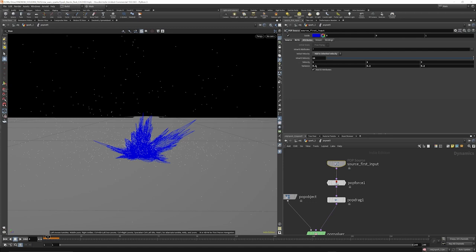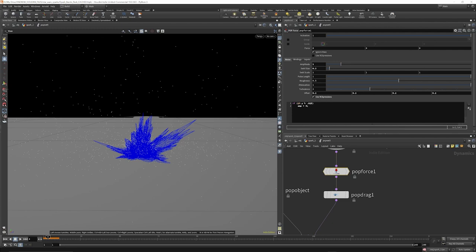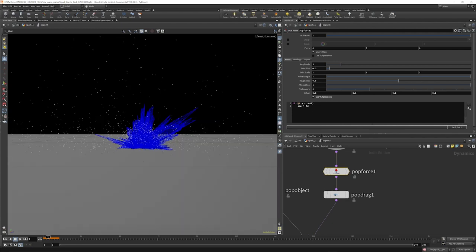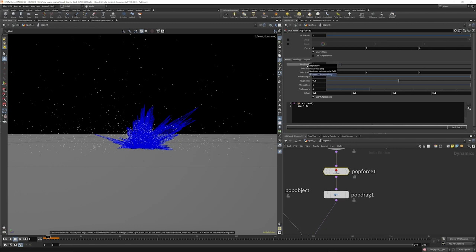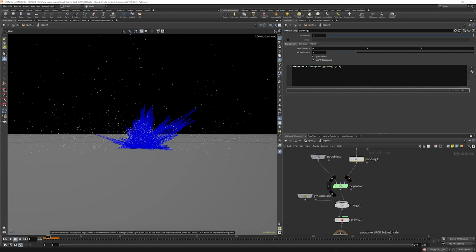On the attributes we're inheriting the velocity, that value is set to 12 with a variance of 0.2. Then we're creating a POP force and we're only affecting values if they are above 0.025 - those have an amplitude of 0, so everything above that position has no noise, while the ones at the floor have a different amplitude. We've got swirl size, swirl scale, roughness, and offset. On the POP drag we're fitting the range of air resistance between 1 and 2.5.